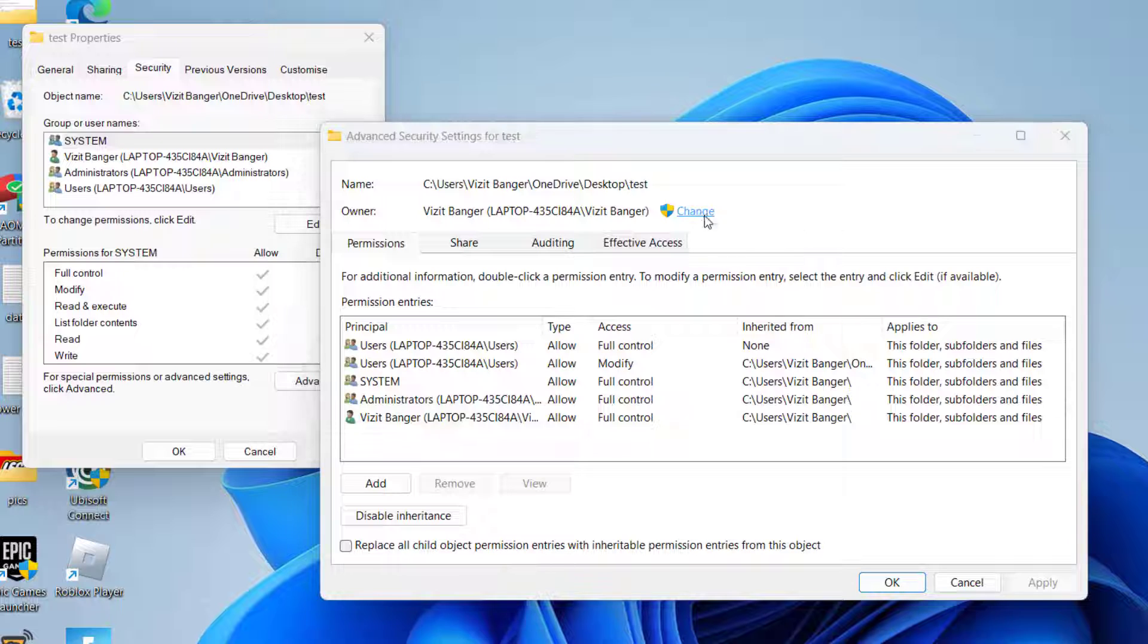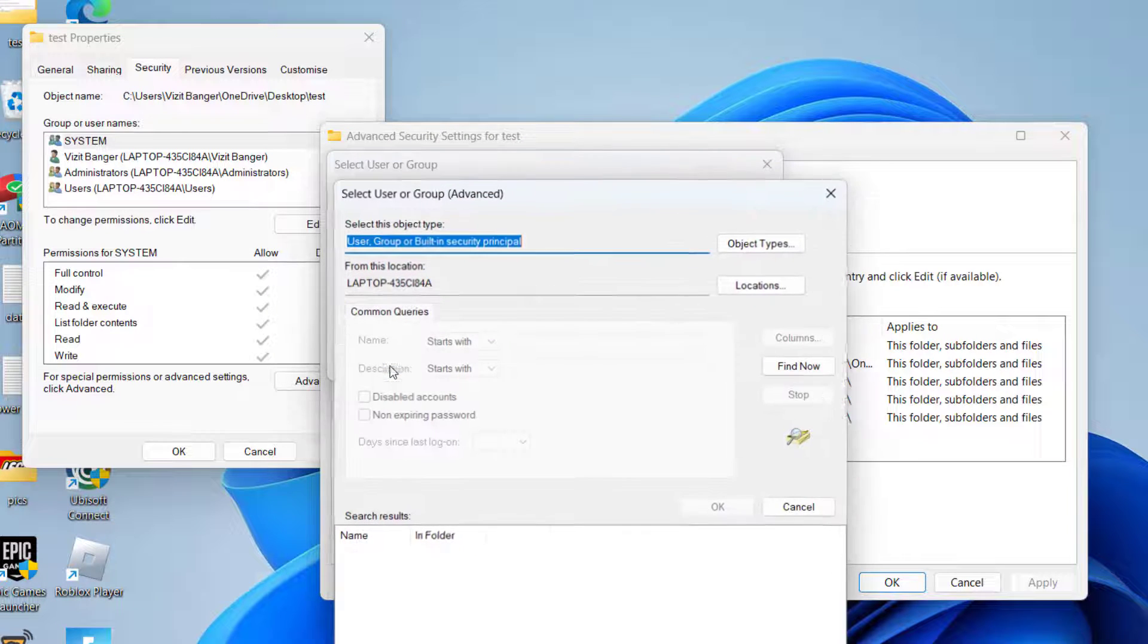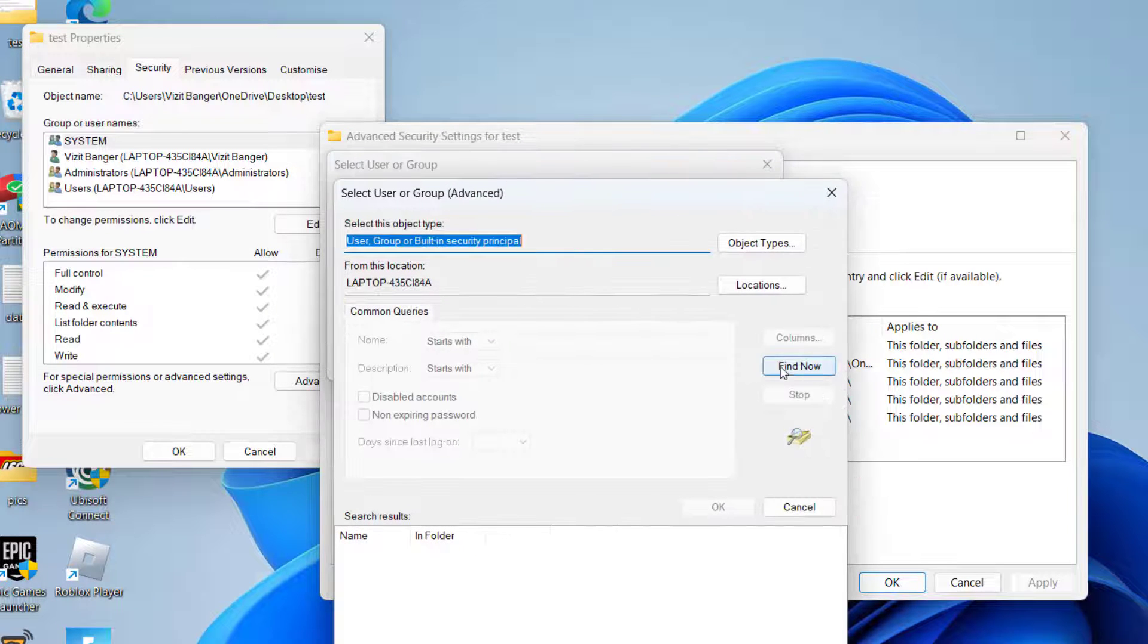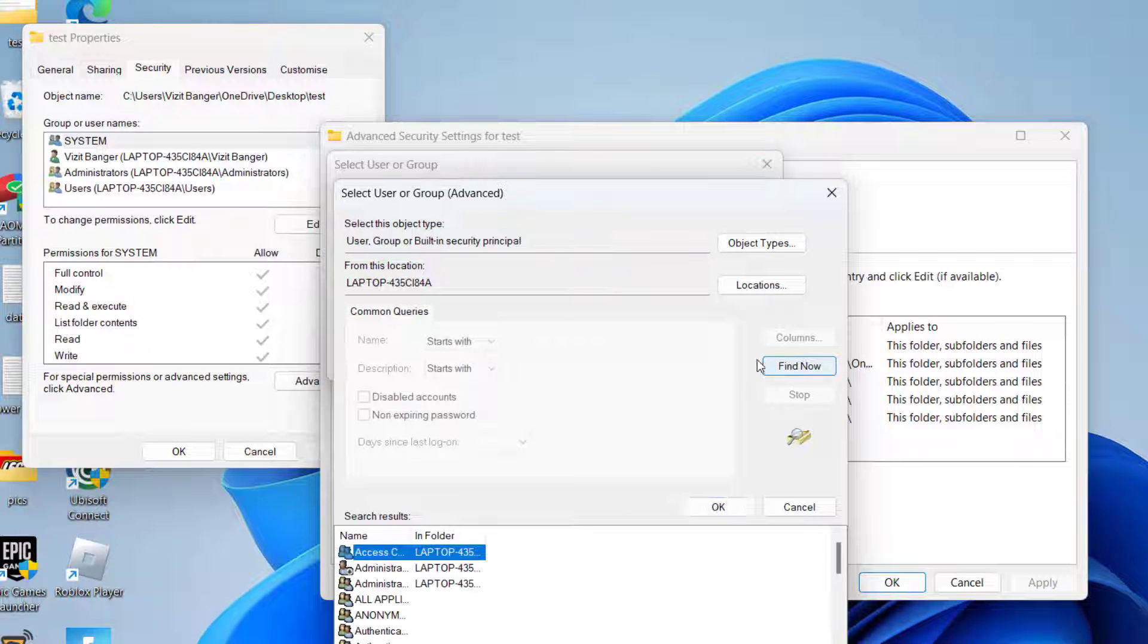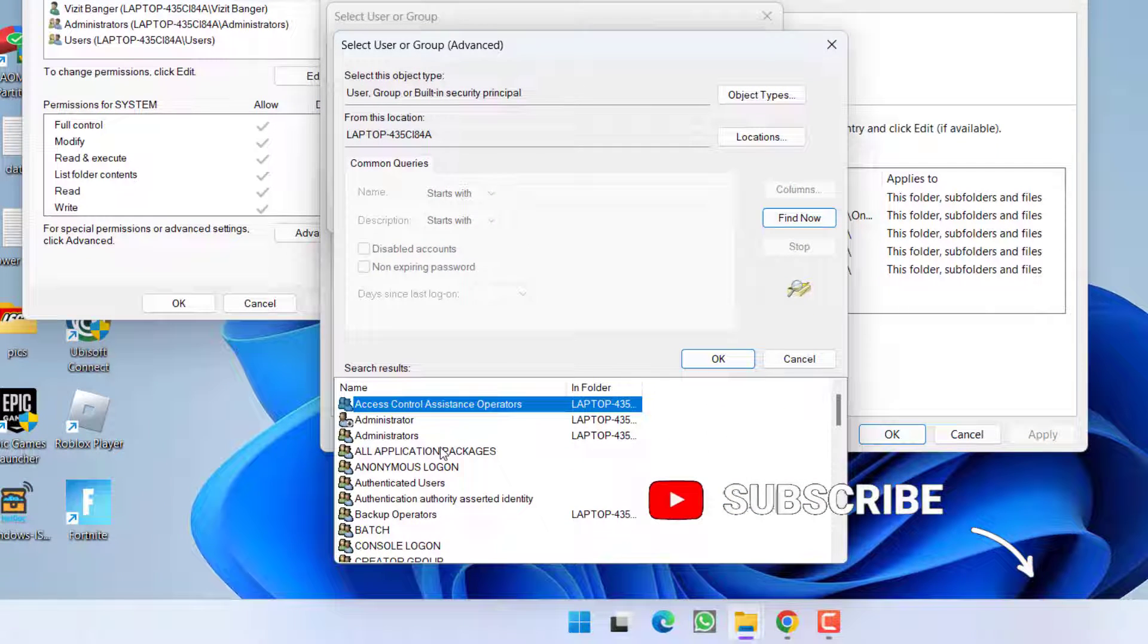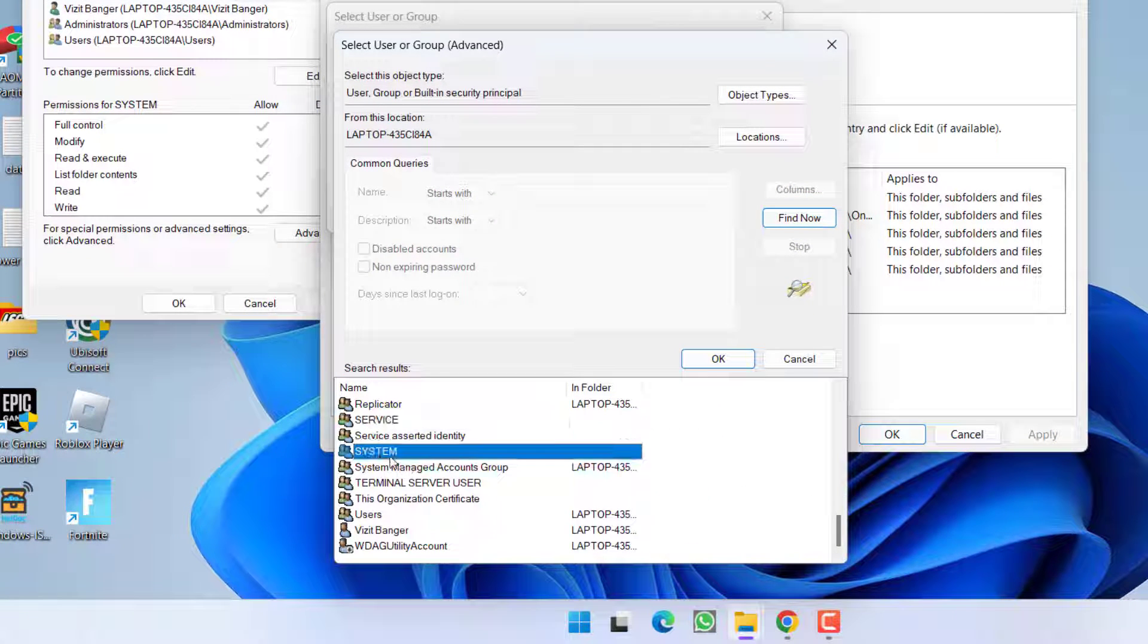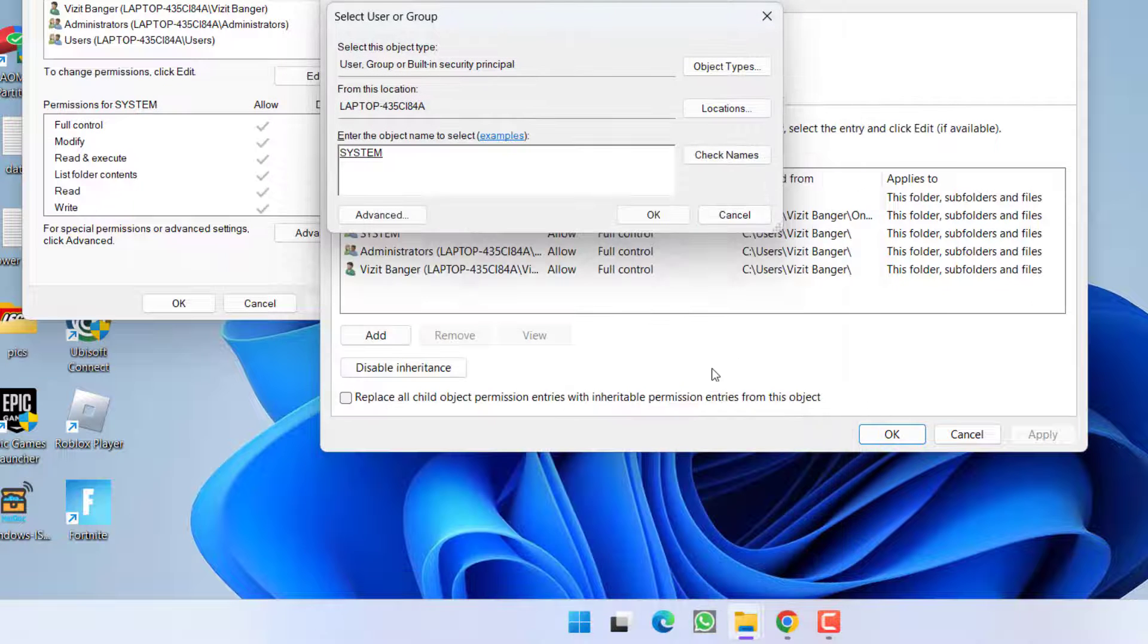Now click on the option Advanced and hit Find. Now from here you need to find a user with the name SYSTEM. Press the S key and here it is. Once selected, hit the OK button.